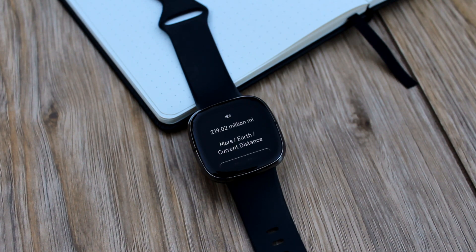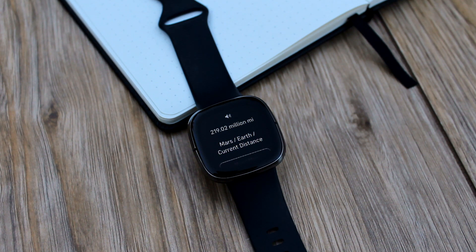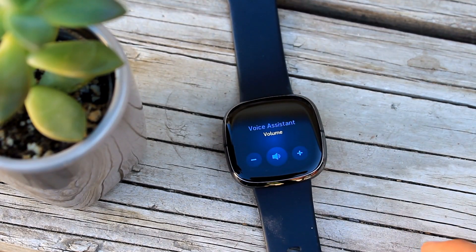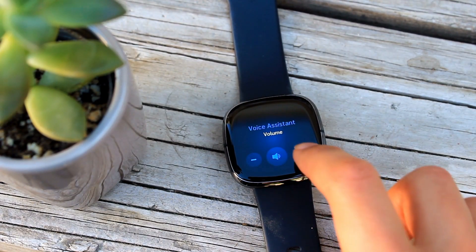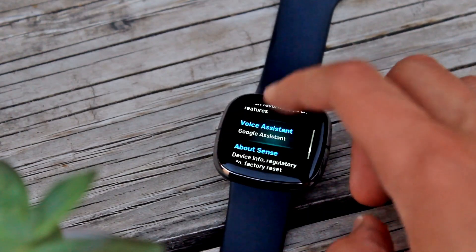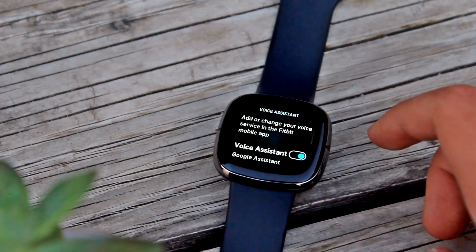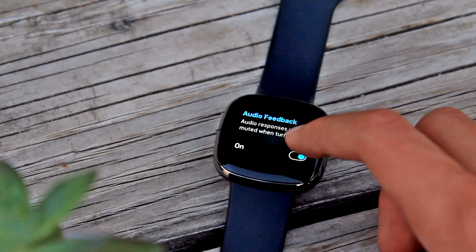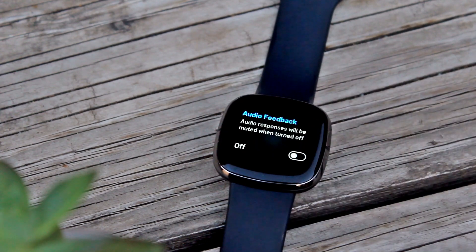Mars and Earth are currently about 219,020,000 miles apart. They follow elliptical orbits around the sun and the distance is constantly changing. You can control the volume by pressing the volume button while the Assistant is active. If you prefer to just get text responses like before, you can turn off audio responses from the Settings app on the watch.